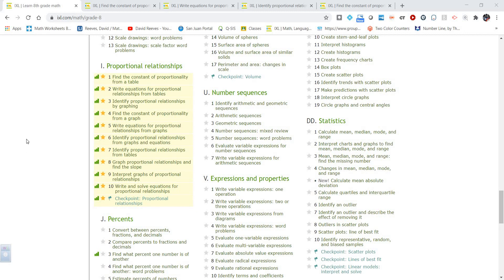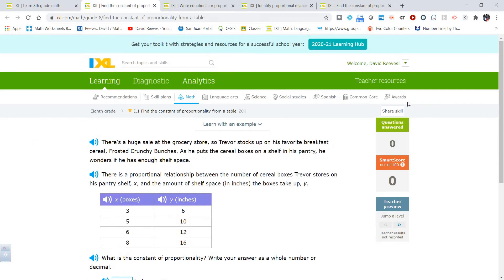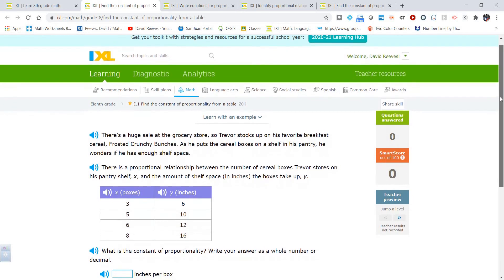Hey everybody, Mr. Reeves back with you yet again. Today we are looking at the IXL practice skills on proportional relationships, and in this video we're going to look at skills I1 through I4. So with no further delay, let's dive right in.